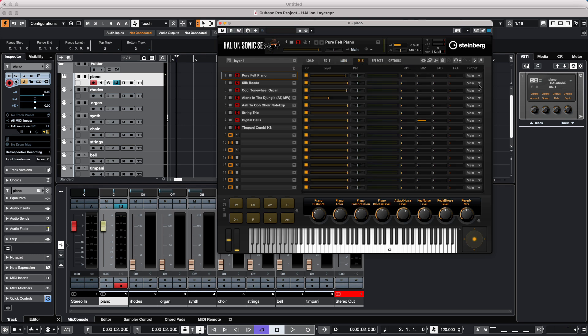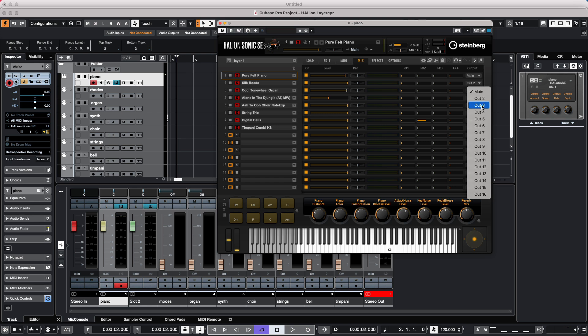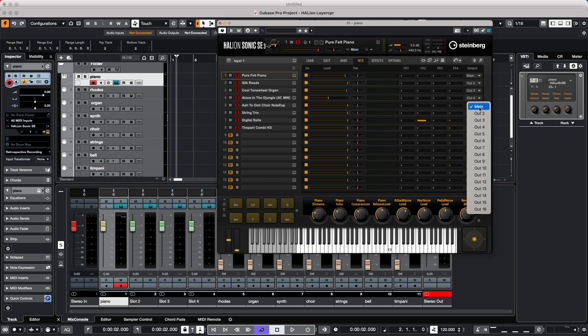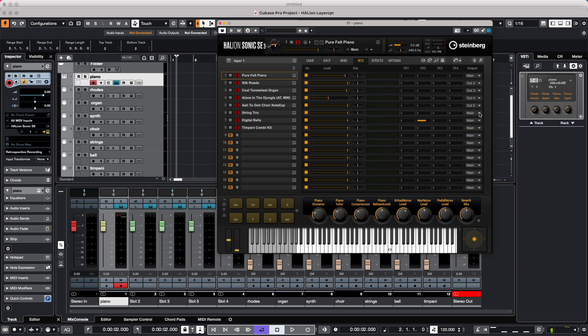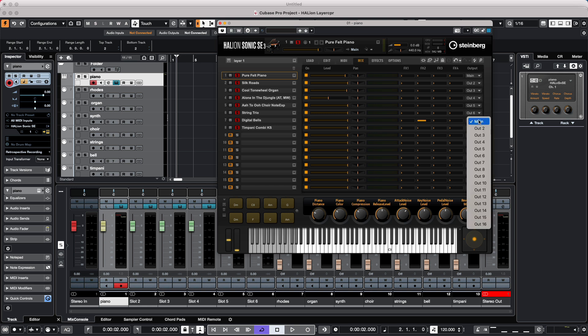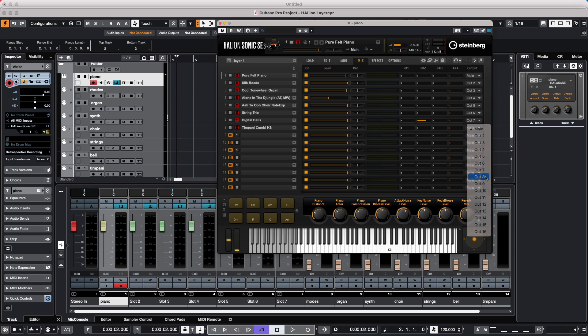And we can say I want the Rhodes to go out of output 2. And we'll notice that as we do this, the mix console is automatically updated to reflect our different changes. And now we will just do this for each of the voices. And within Halion Sonic SE, we have 16 stereo outputs. So at this point, as we play, each voice will now have its own output into the VST mixer.